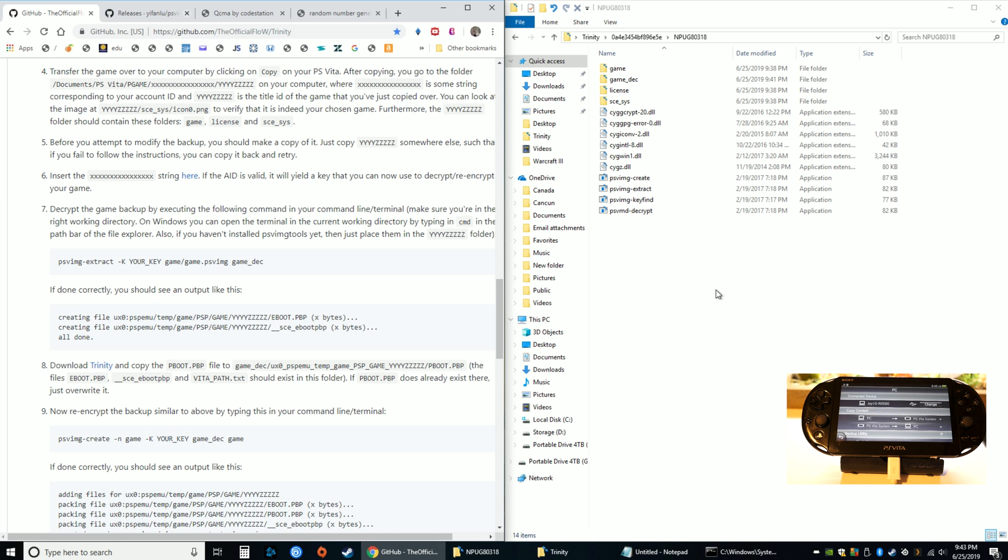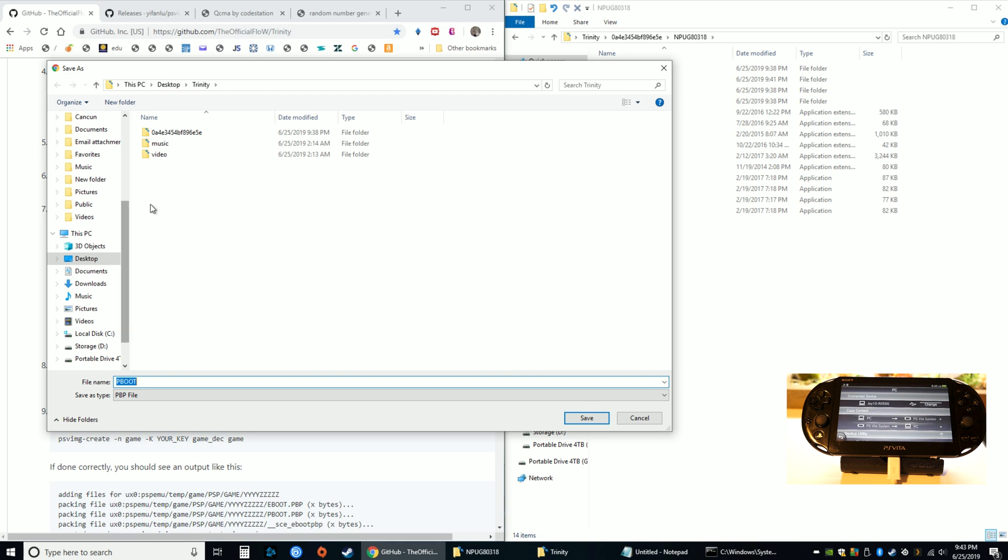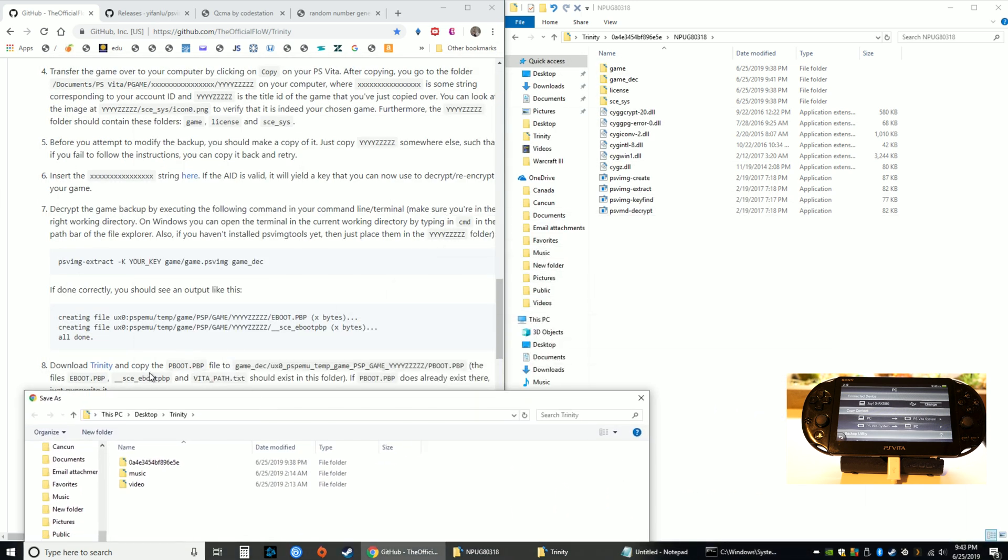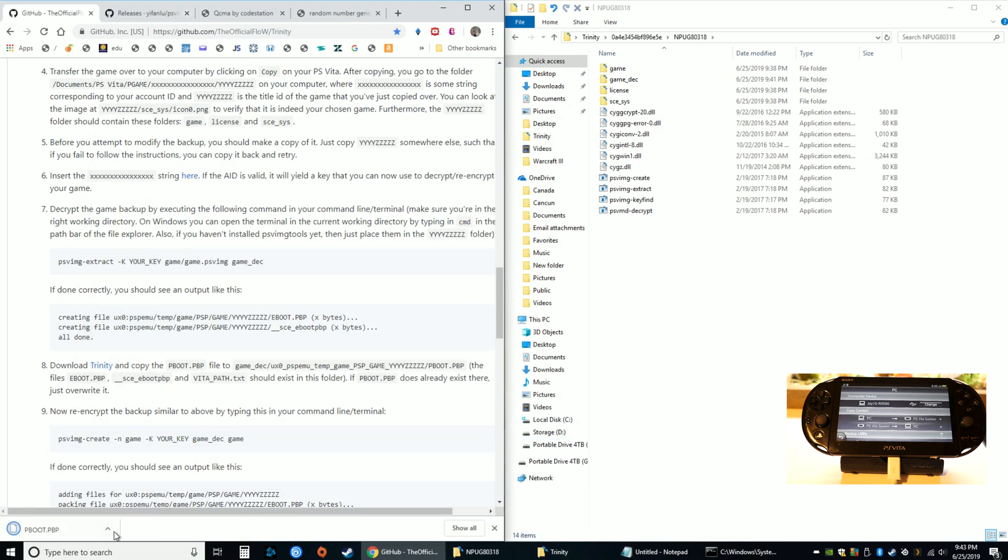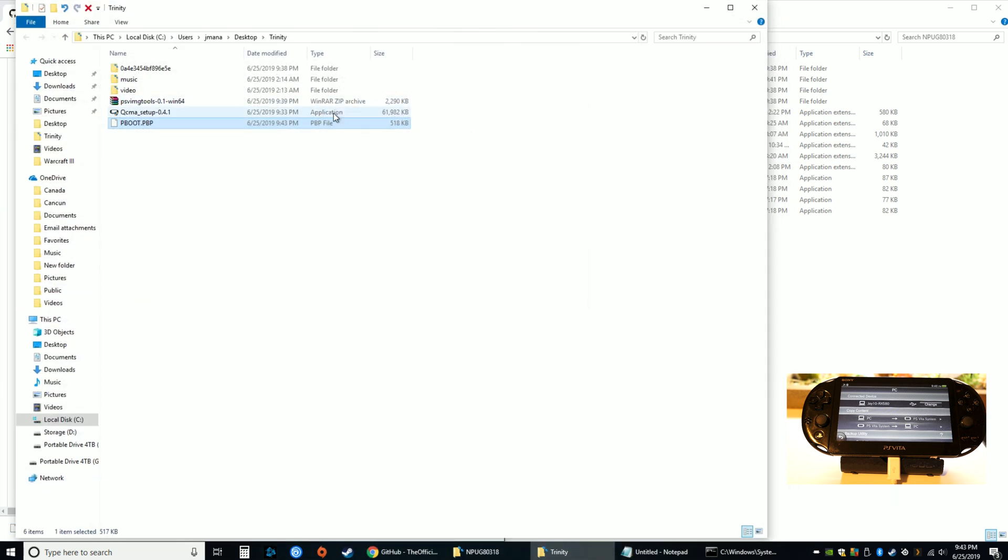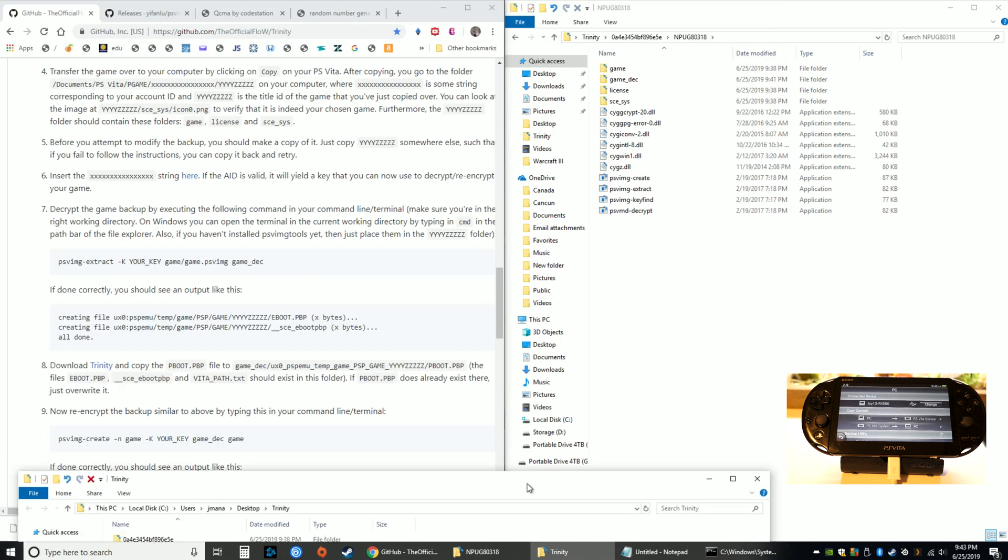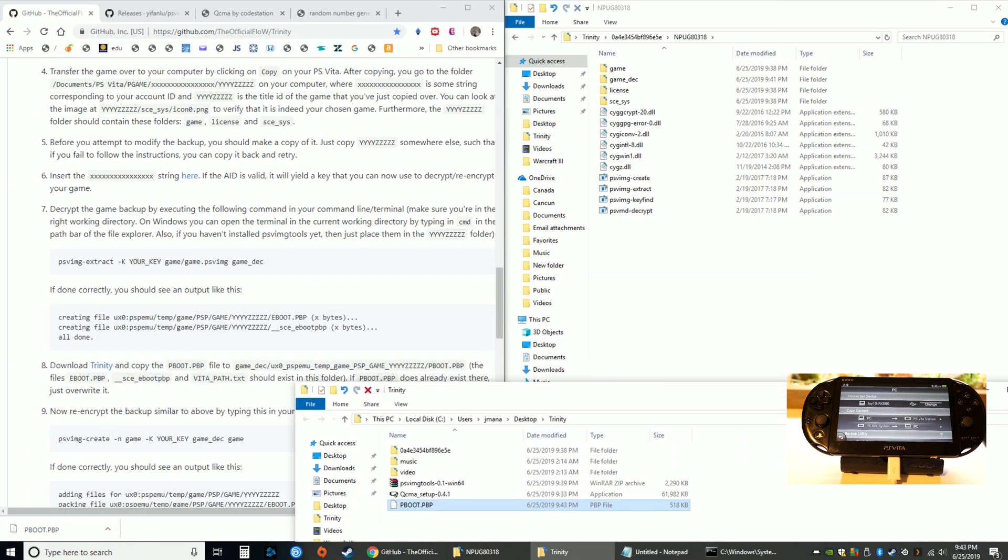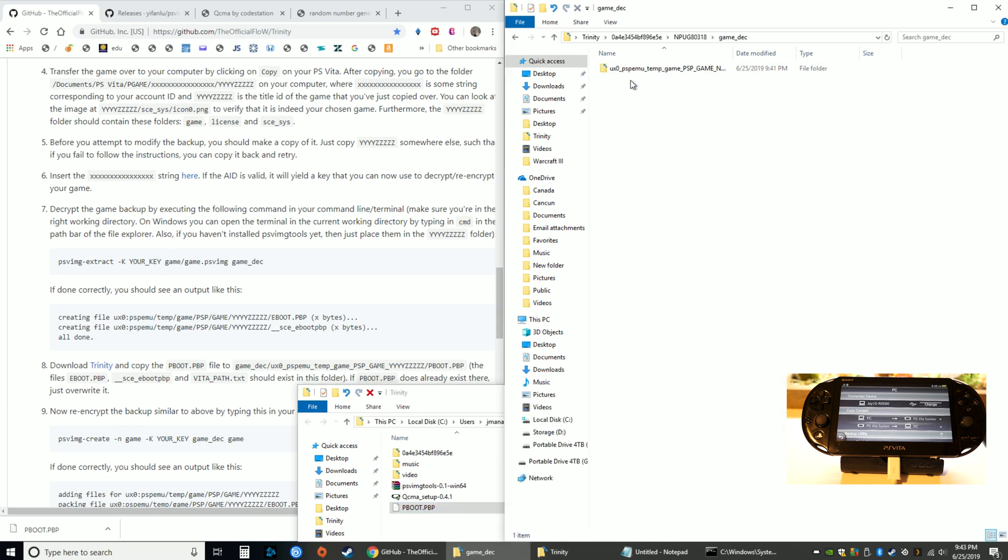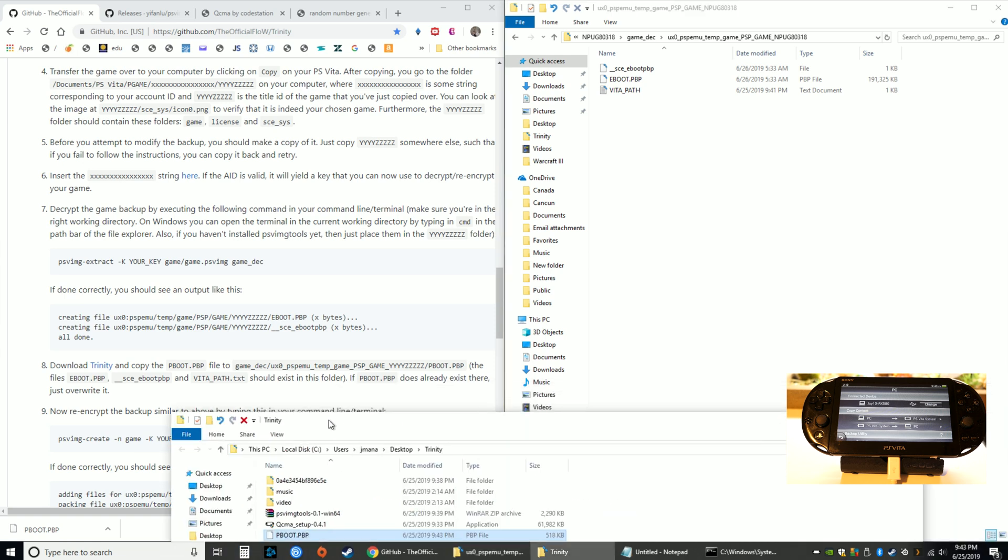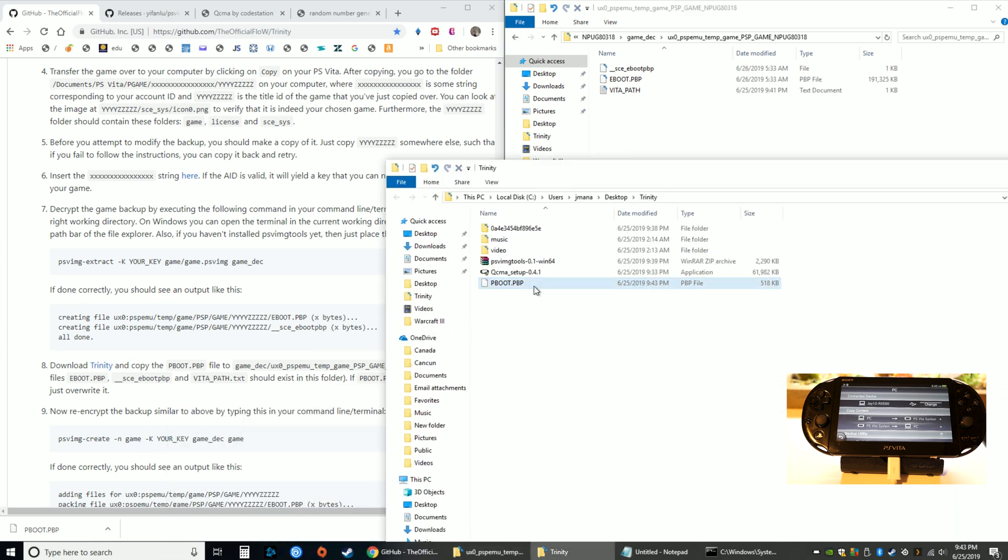The next step is going back to the GitHub and downloading Trinity - this is a pboot file. What you want to do is it tells you right here: copy the pboot file to game_dec to the root folder. I'll save it here for now and then I will try to find whichever folder it's trying to say - game_dec, this folder. It's telling me to put it in this folder all the way to the end of that folder.